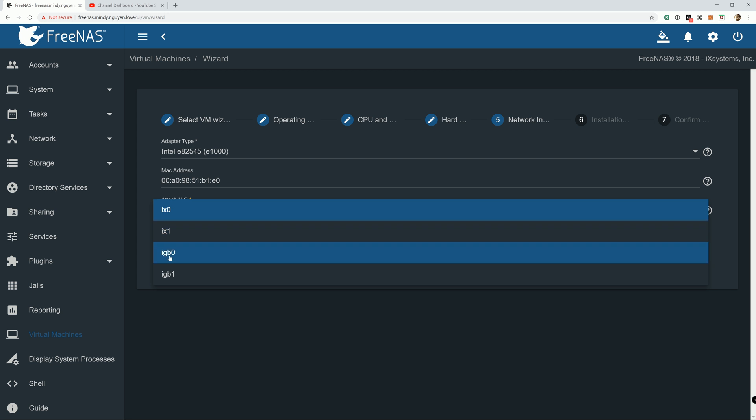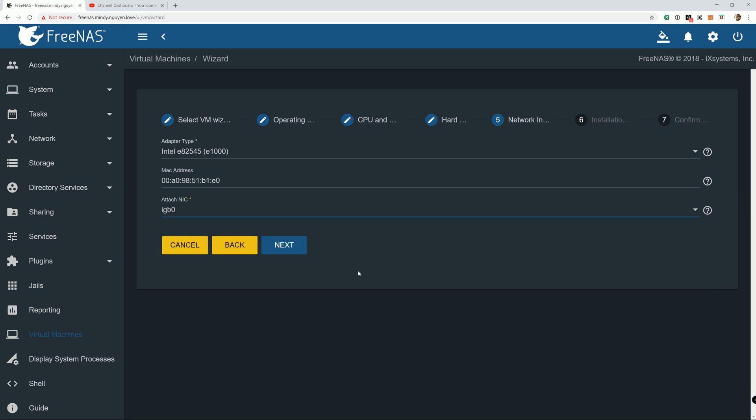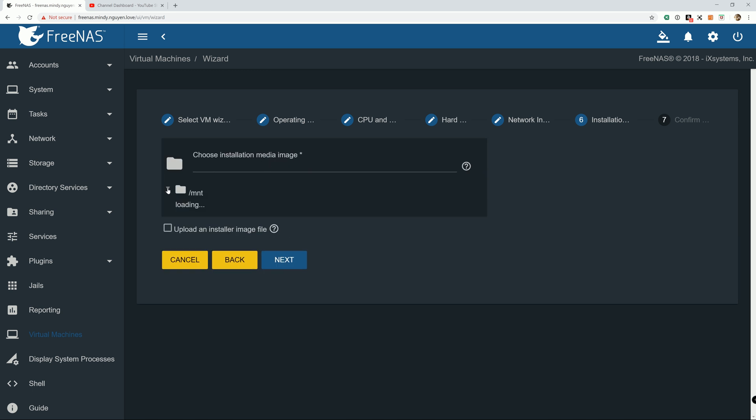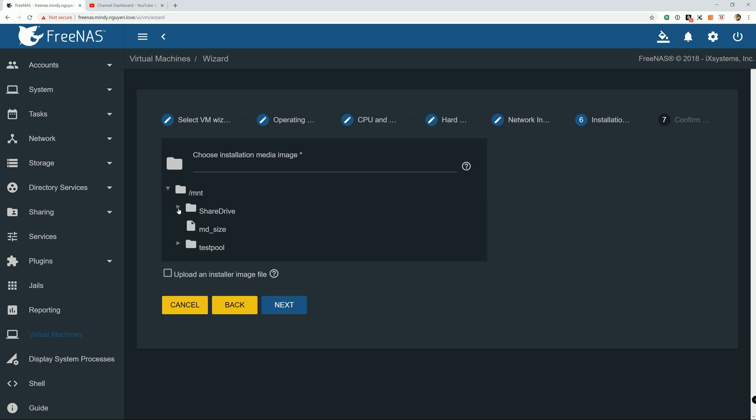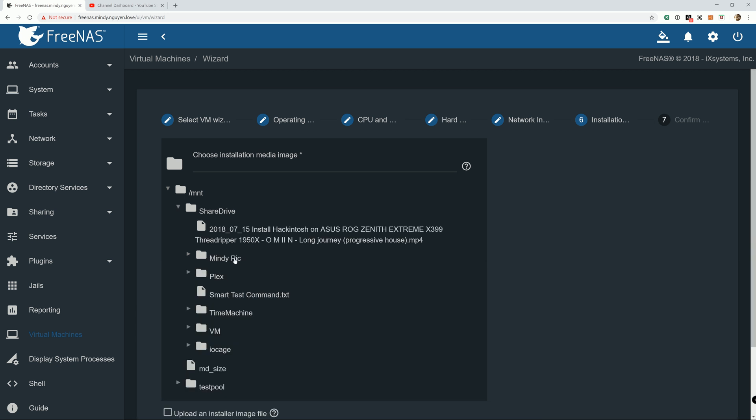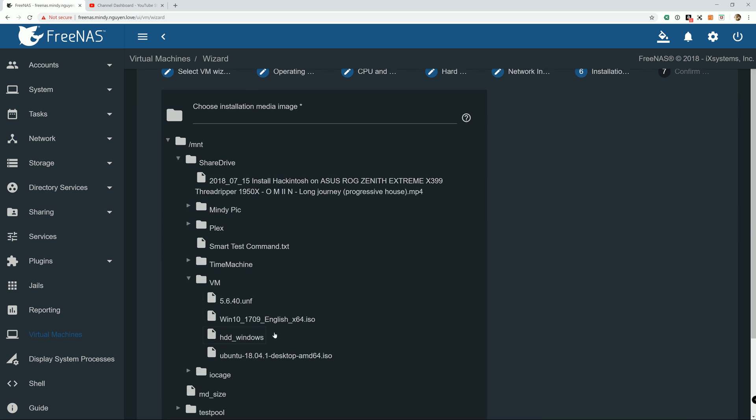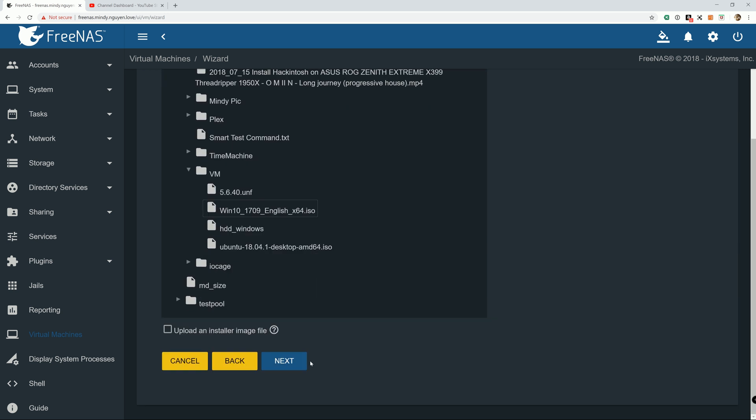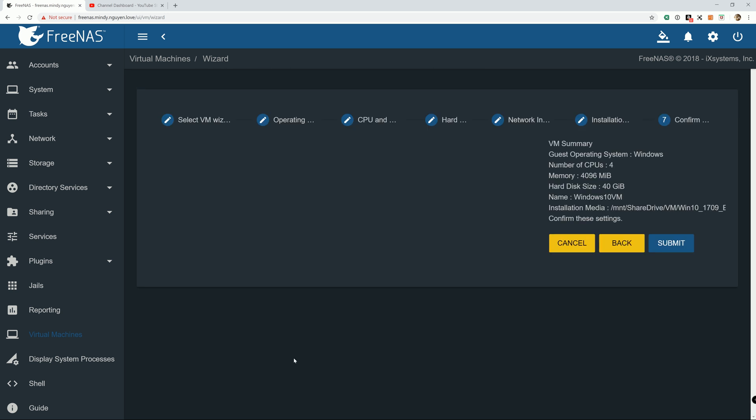And most likely you don't have to change anything else. Because I have multiple Ethernet, most likely you don't have to change it. It's just me, I have to do it. Alright. Next. And installation media.